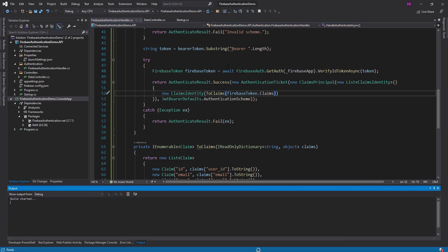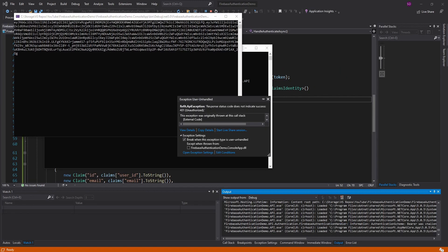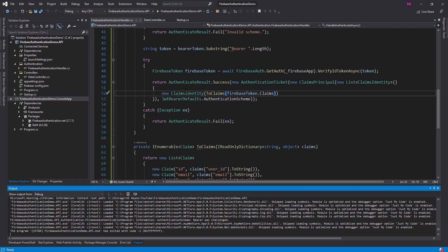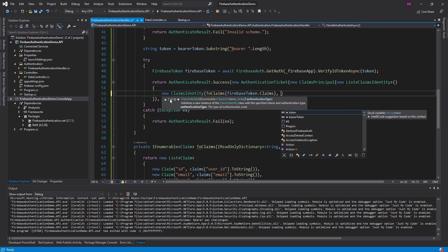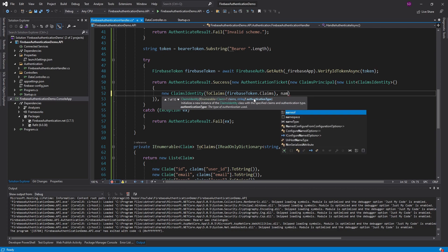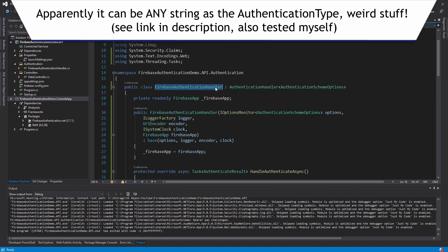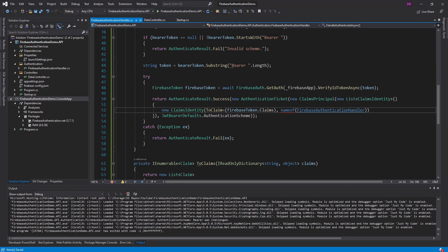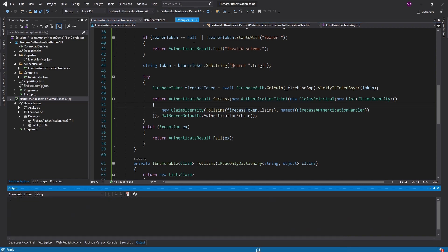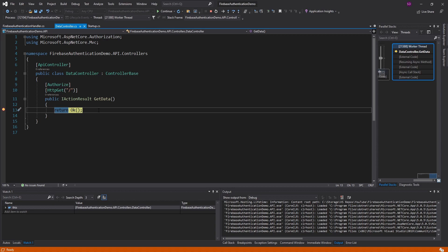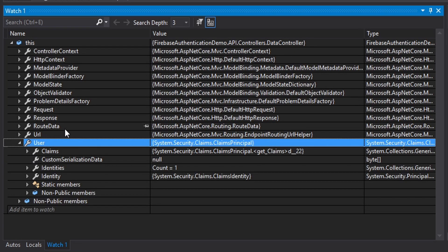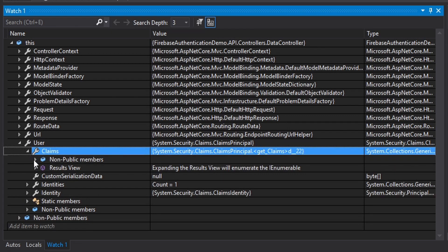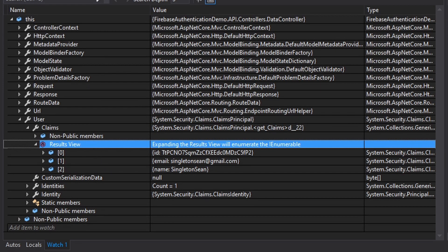After quite a lot of debugging, I figured out why we are getting unauthorized still. The reason is that when we instantiate this ClaimsIdentity, we need to pass in the authentication type, which is actually just the name of this class — I don't even understand why, but that is what needs to be done. Let's try this again — run the console app and we get into our data route. Authentication was successful.